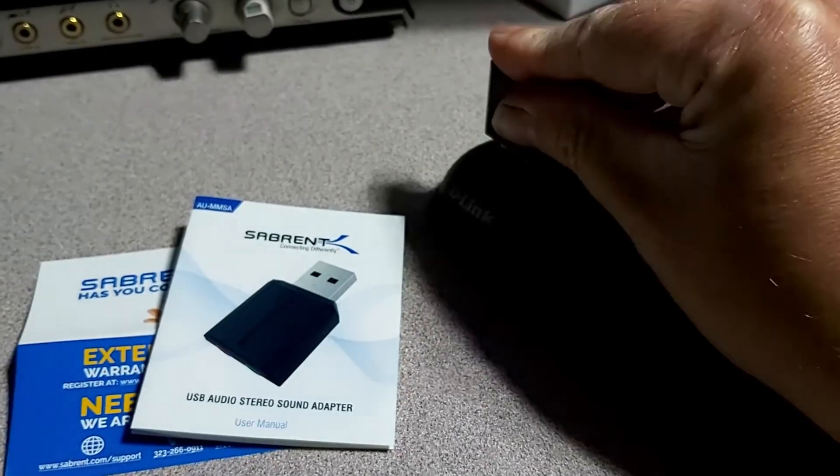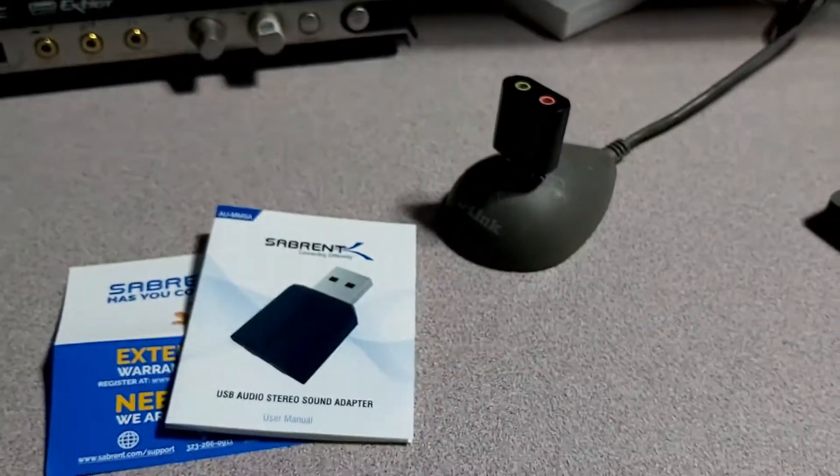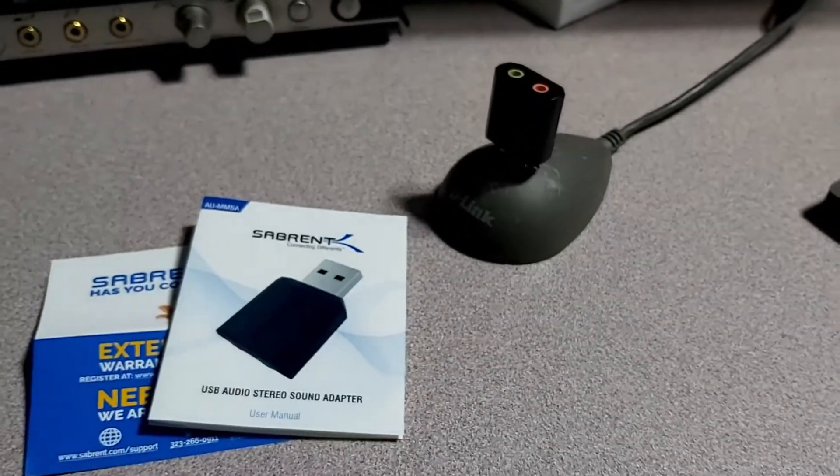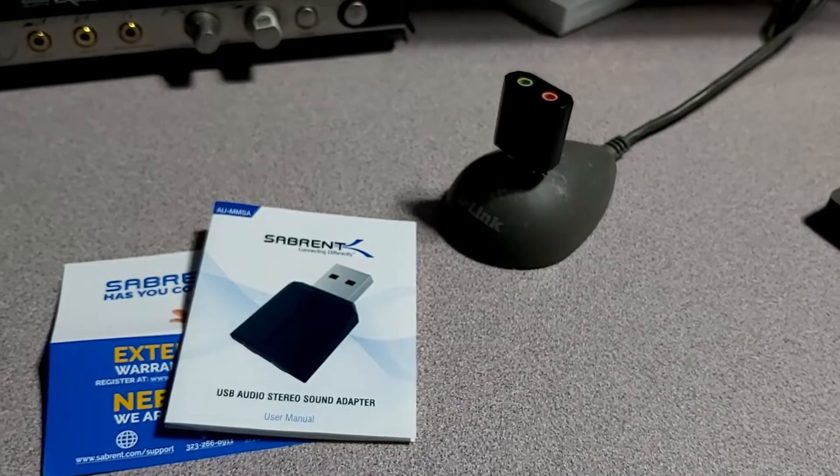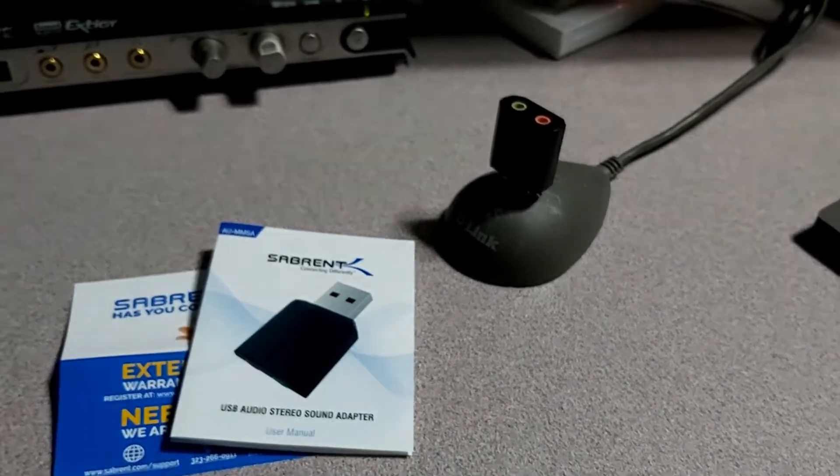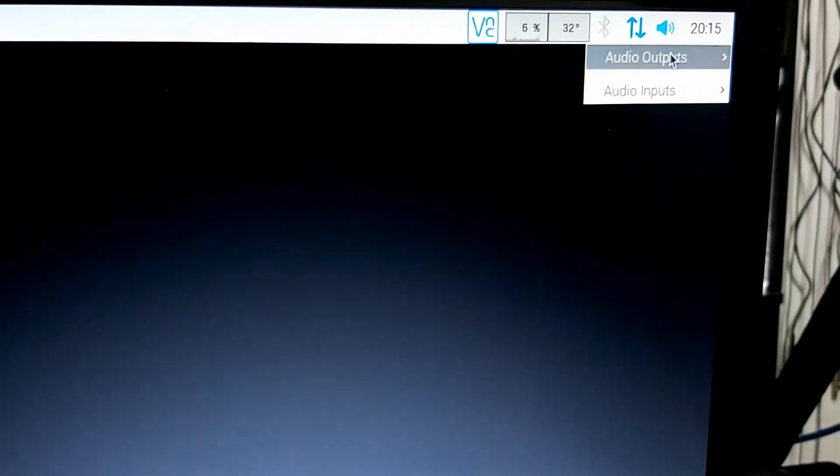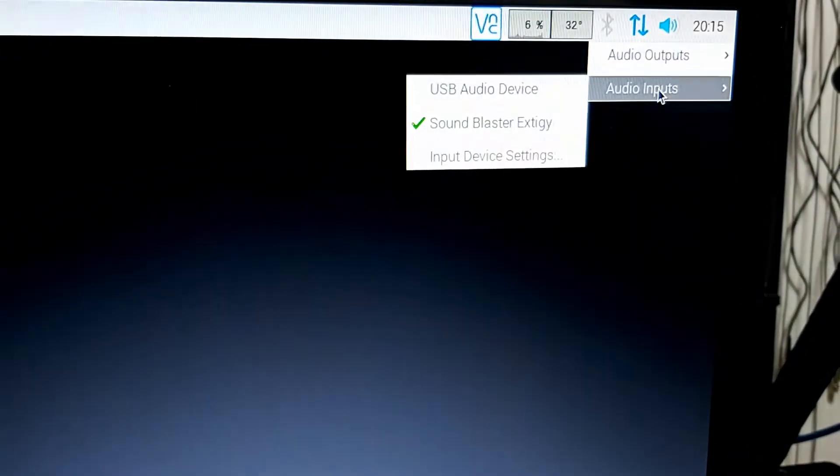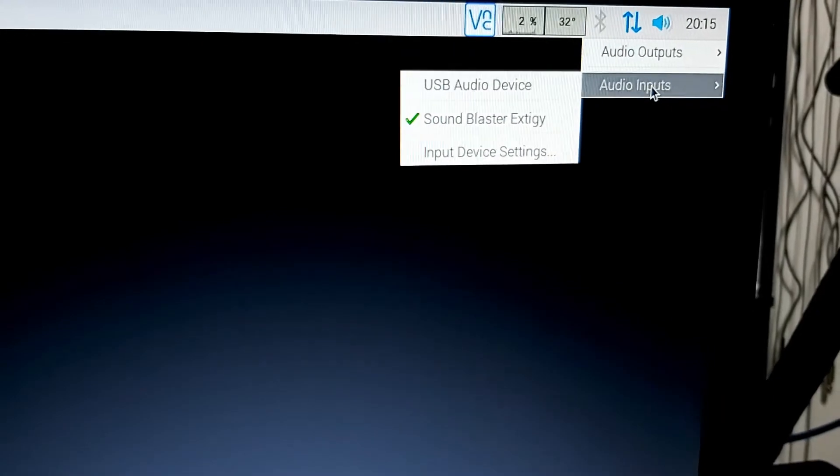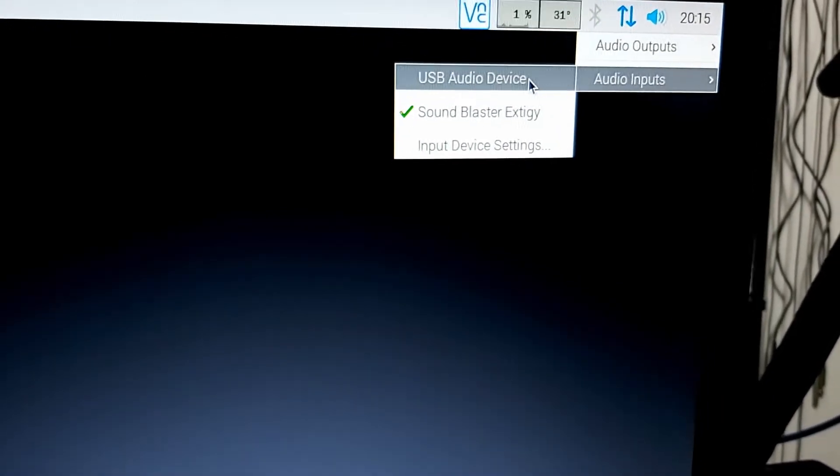And then on the Raspberry Pi here, we should actually be able to go to our audio devices and change that. So if I come up here, we should be able to go to our inputs and go to USB audio device.